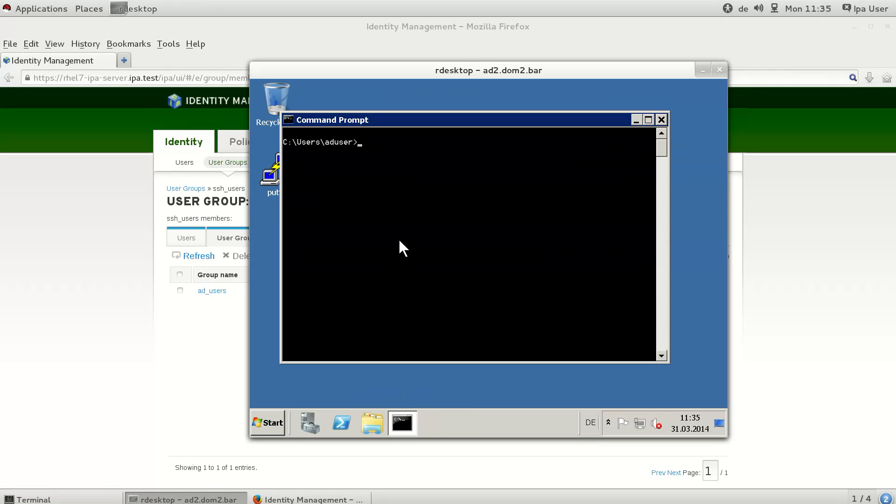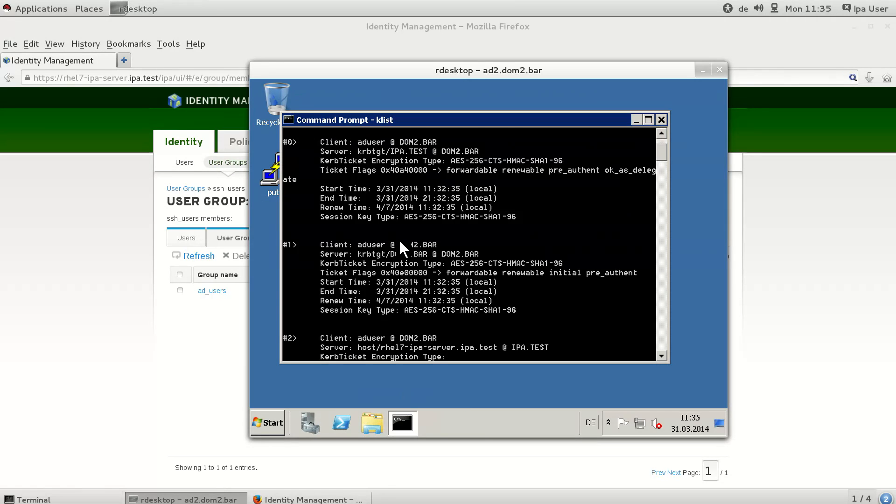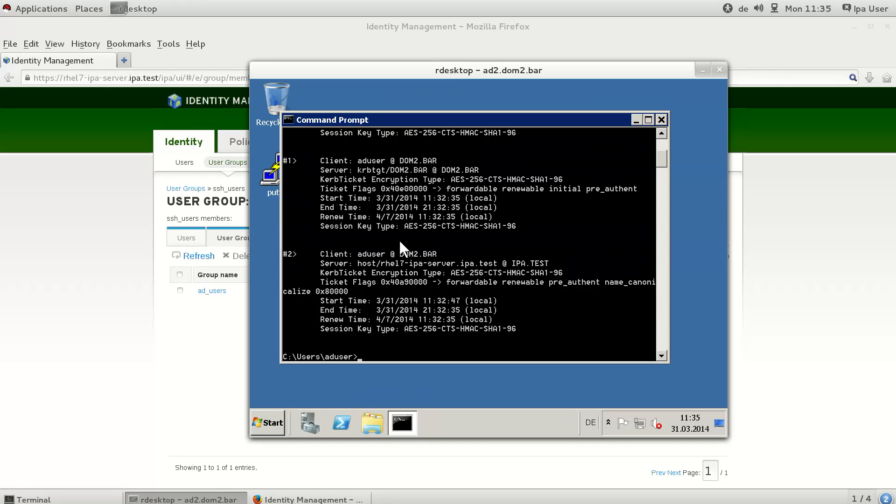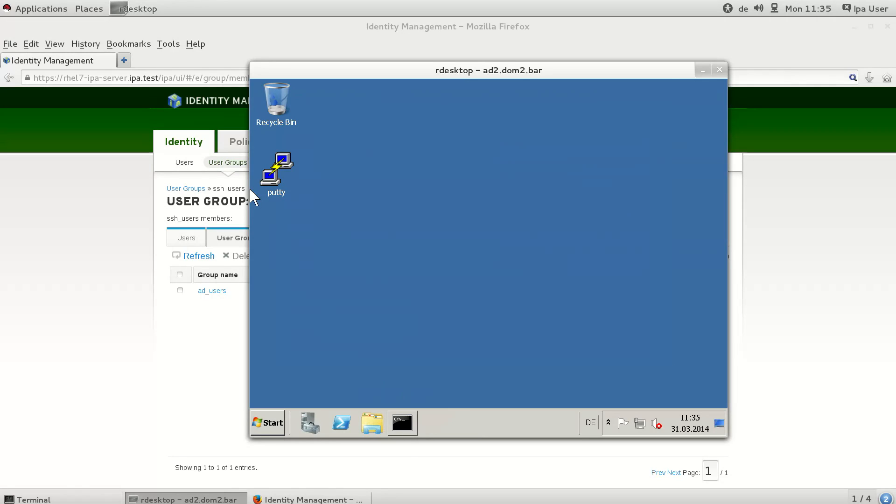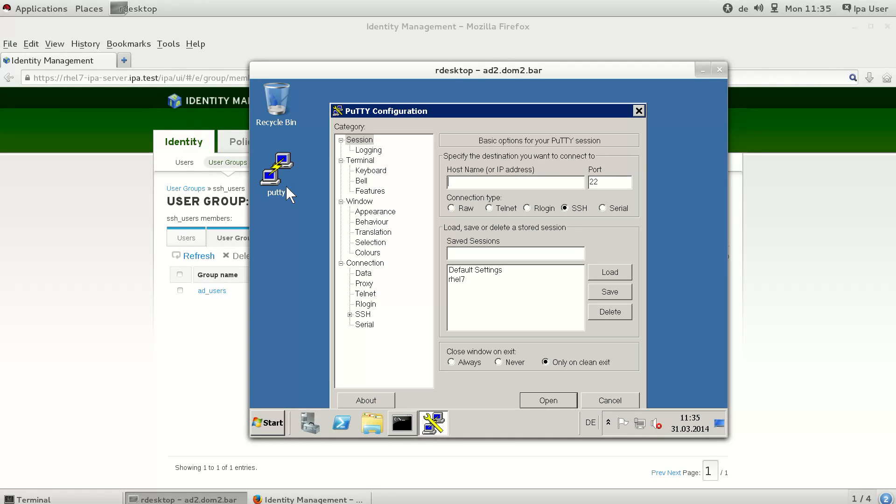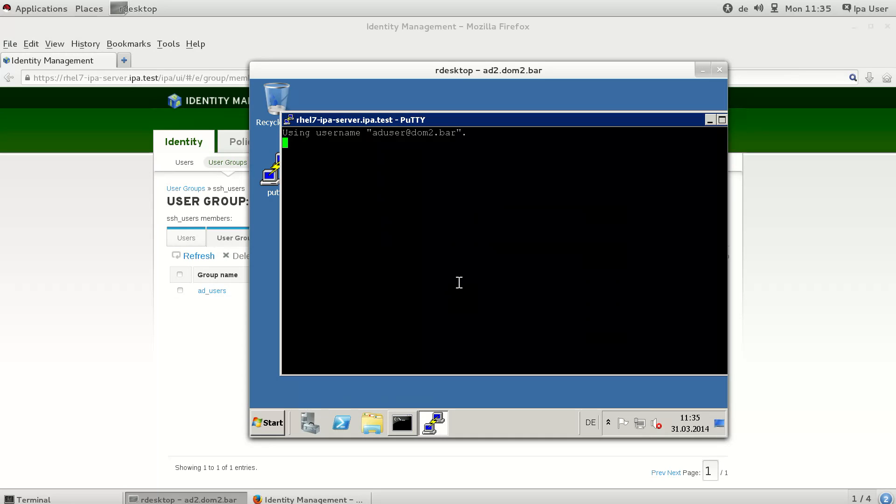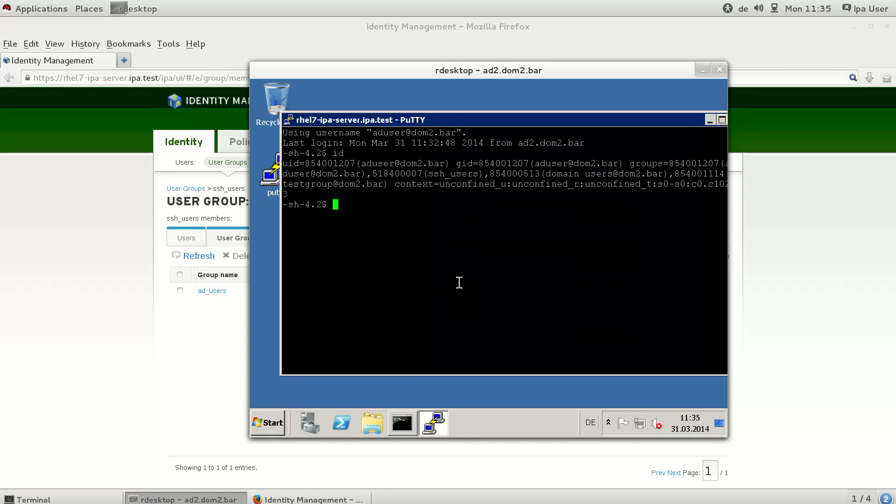To update the access credentials, we have to acquire a fresh Kerberos ticket on the Active Directory site, because group and access information are stored in the Kerberos ticket. We just delete the Kerberos ticket on the AD site and start PuTTY again, because Active Directory automatically acquires fresh Kerberos tickets. As you can see, now access is granted again.